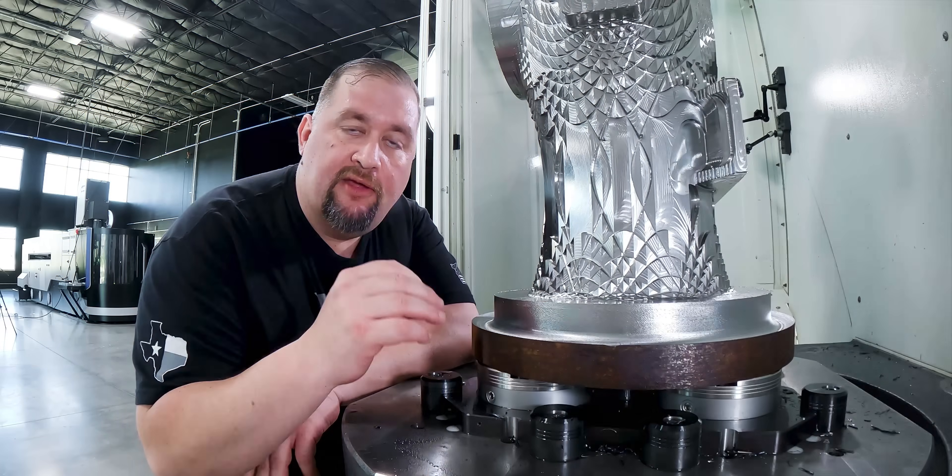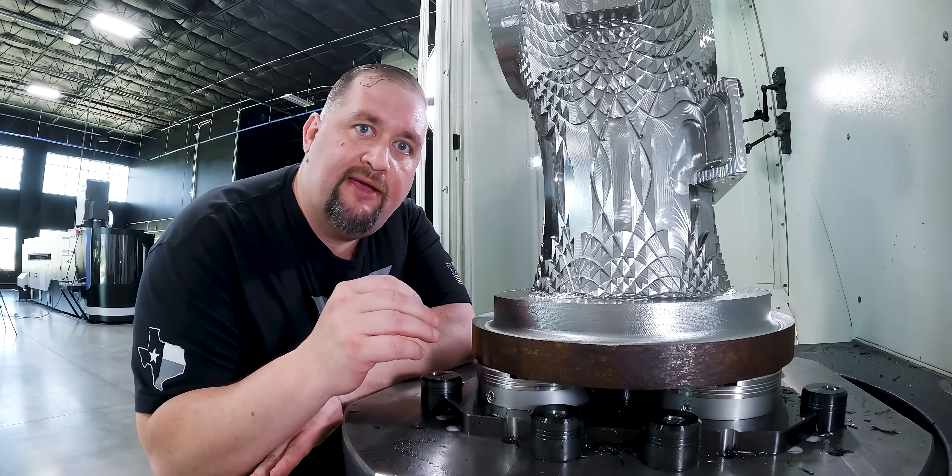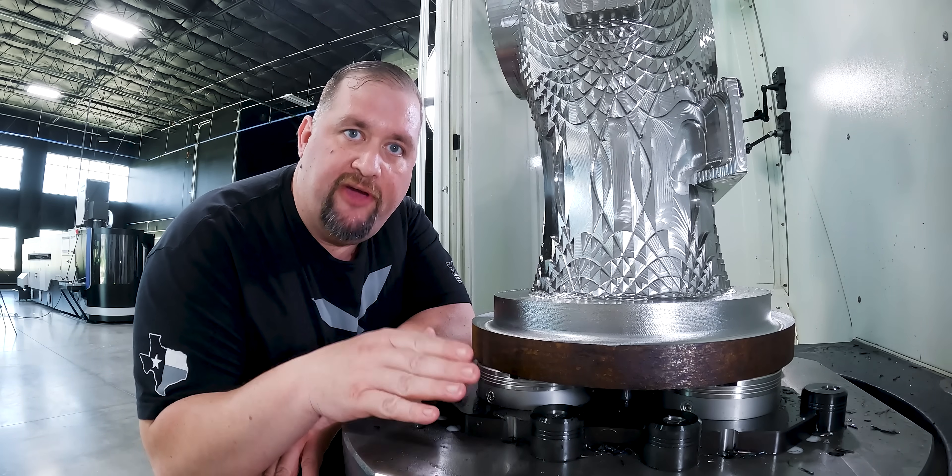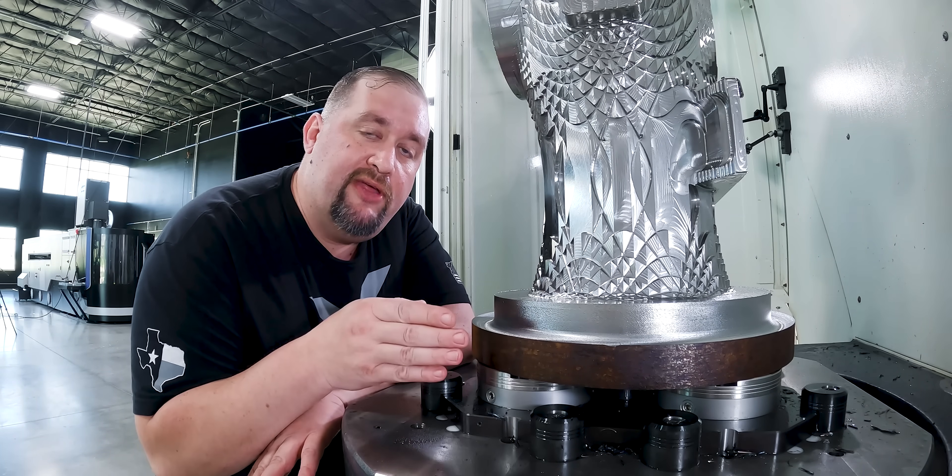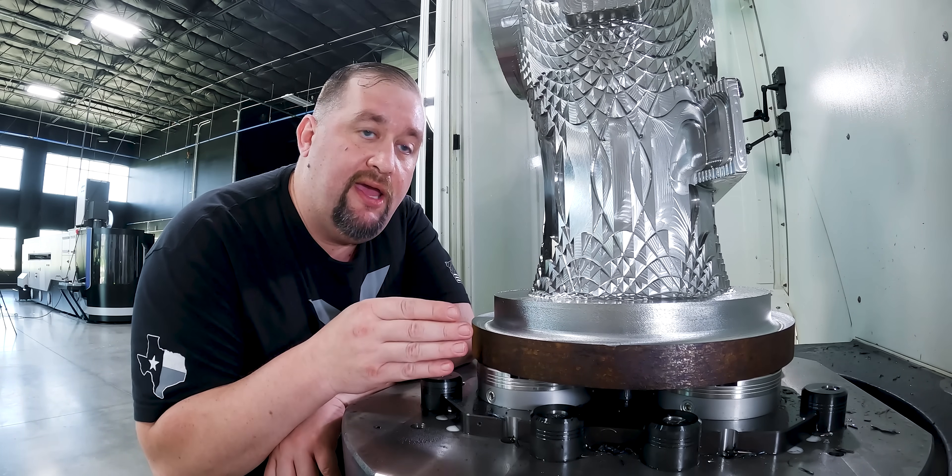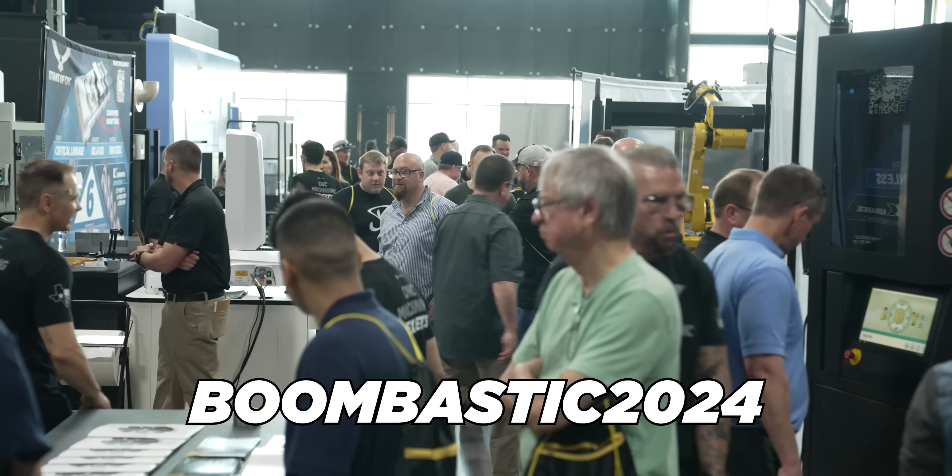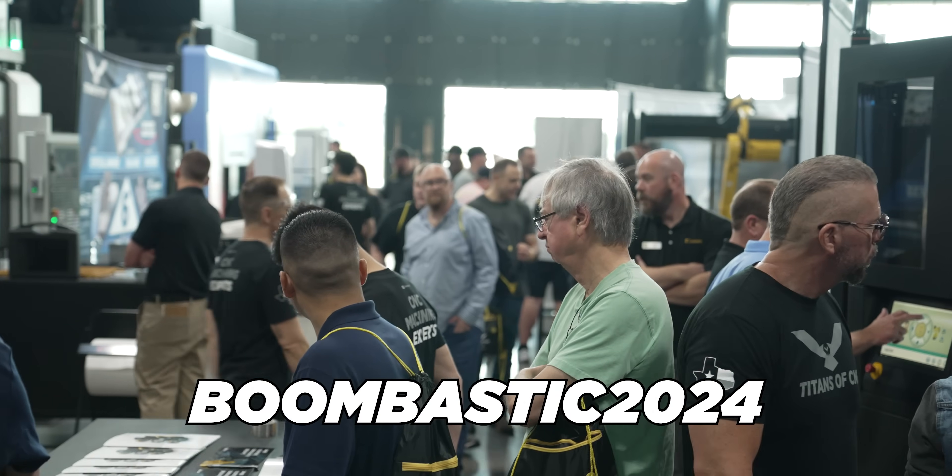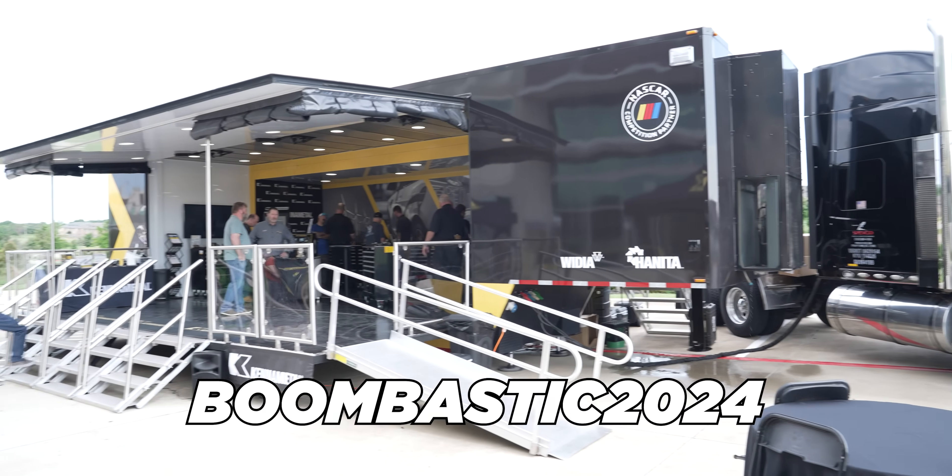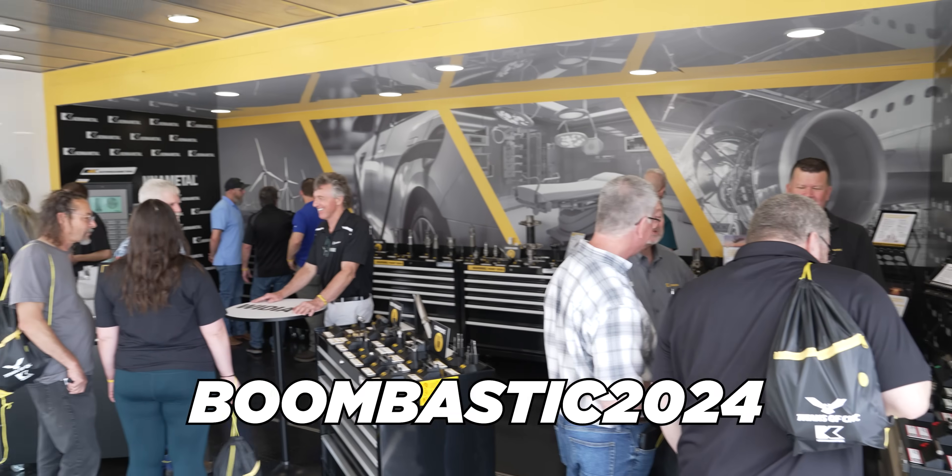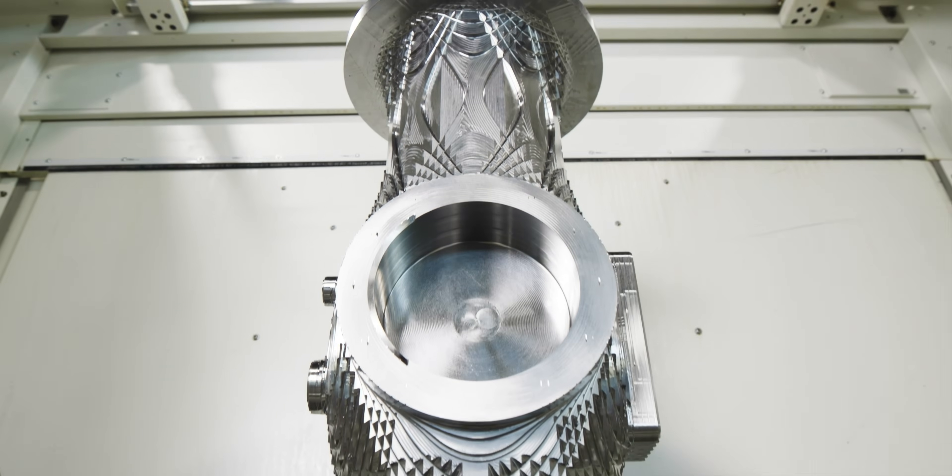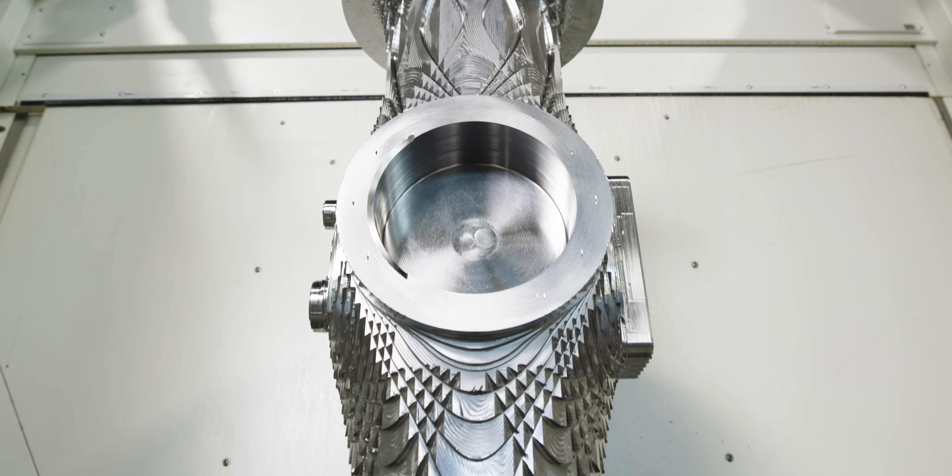The next thing that we really had to think about was our fixturing. We knew that this part was going to be in our machine for a week or longer, and we had the Boombastic open house event coming up, so we knew we were going to have to take this part out of the machine and then put it back in.